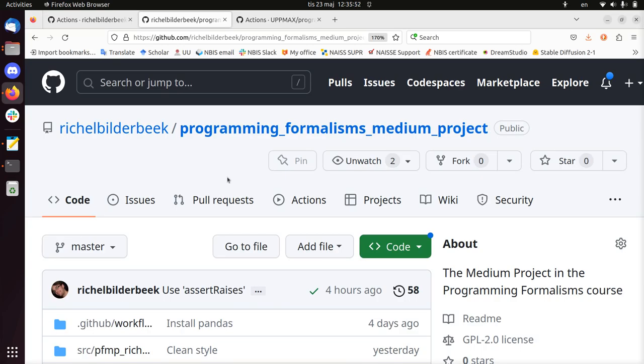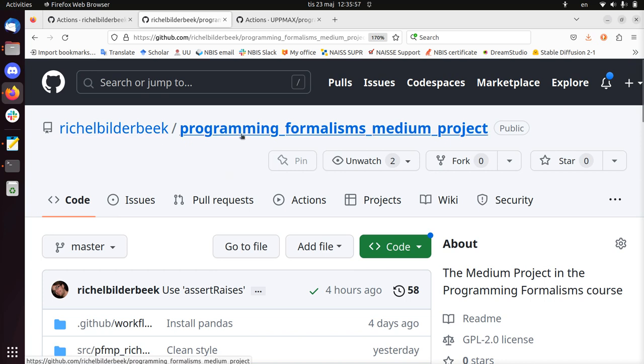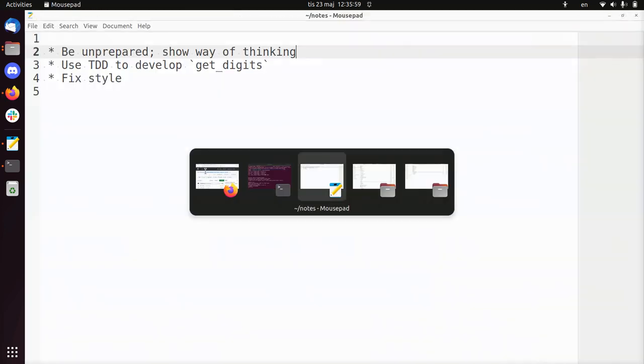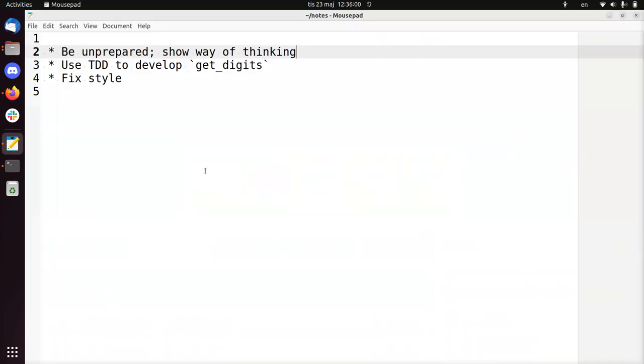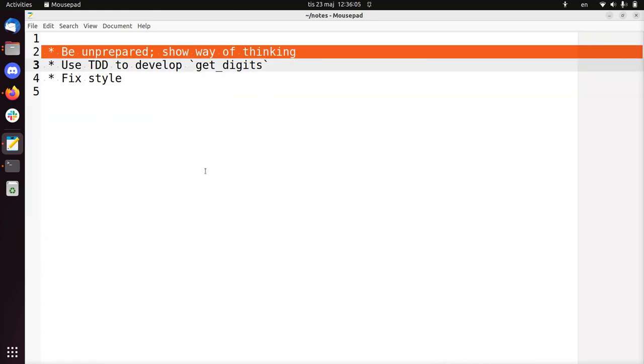Hi, my name is Richard Bilderbeek. I would like to develop some code for this little project, Programming Formalism's medium project. And this is the idea of the video. So I go in unprepared to show you the way of thinking. I have no idea which kind of errors I'm going to encounter. I didn't practice this.